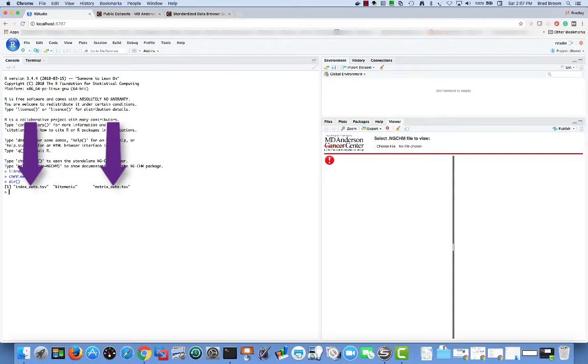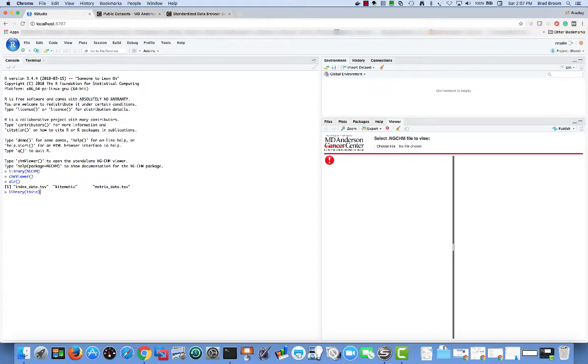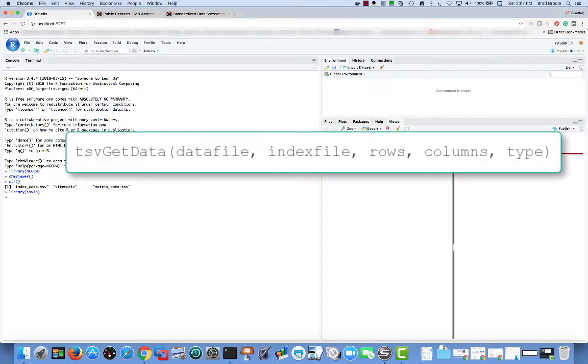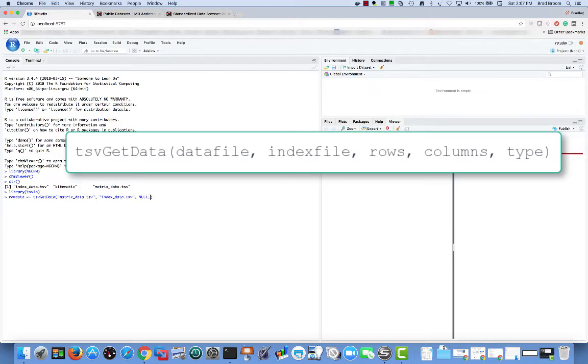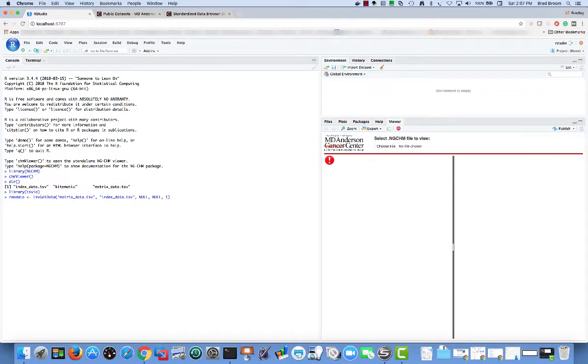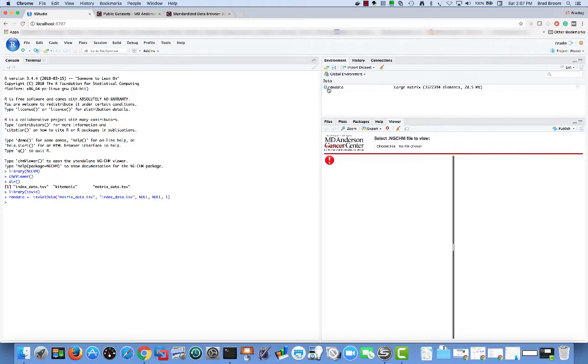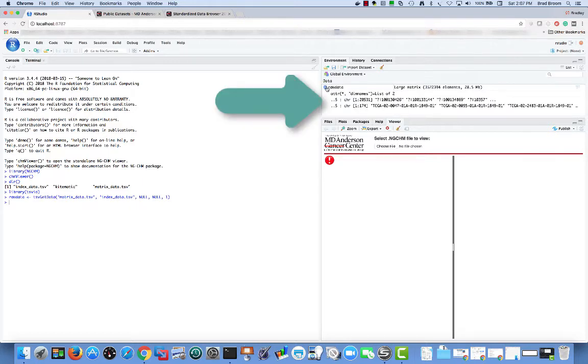There are many ways to input the data. The easiest way here is to use the TSVIO library. The function tsvgetdata takes the matrix file as its first parameter, the index file as its second parameter, the row labels to input or null for all rows, the column labels to input or null for all columns, and a type prototype for the type of data to input. We want to input numeric data, so we supply a numeric value. The actual value doesn't matter. The function returns the selected data as a matrix of the selected type. In this case, we get a numeric matrix with 20,531 rows and 174 columns.